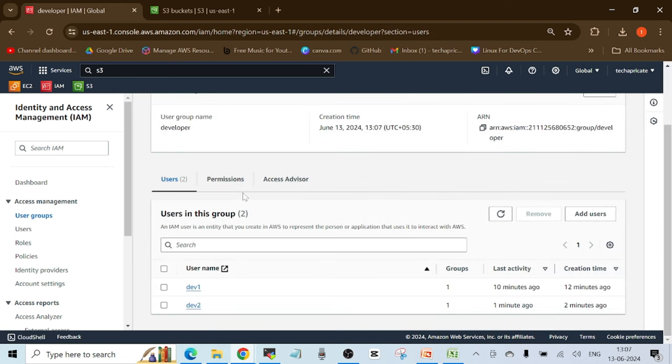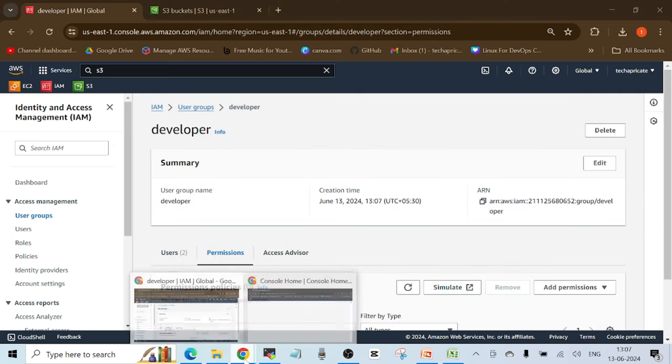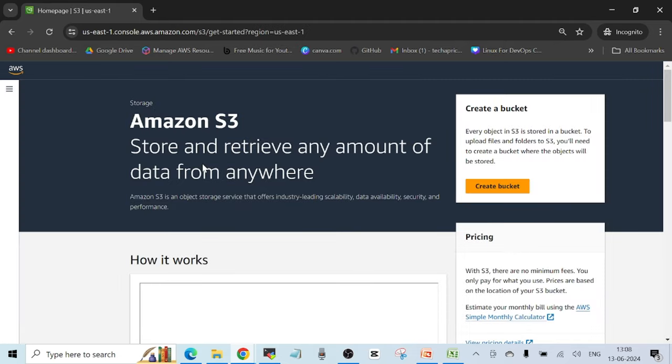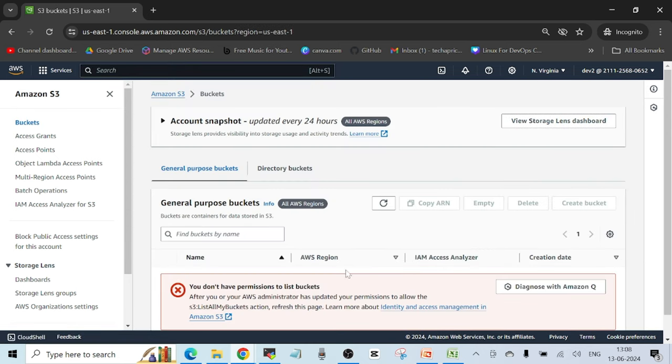When creating the user group, I get the option to add users to the group. I'll add both dev1 and dev2. I'll attach permissions later, so let's just add these two users and click 'Create user group.' The developer group now shows two users attached, but no permissions attached yet. In the incognito window logged in as dev2, I can see the user does not have access to S3 buckets, since no policy was attached individually or to the group.